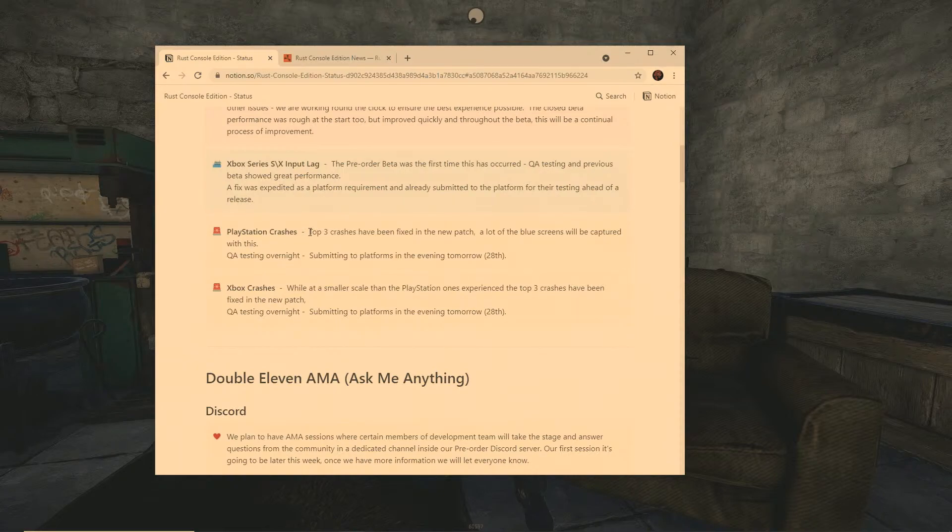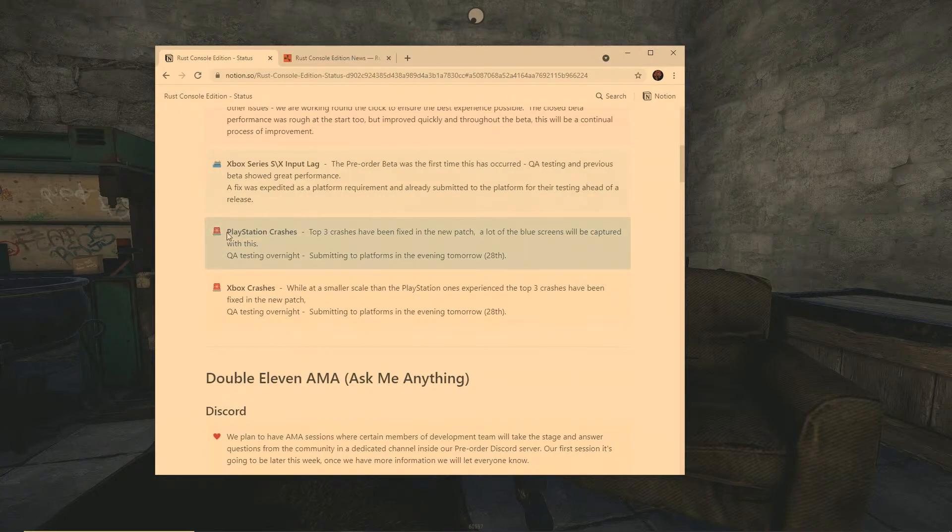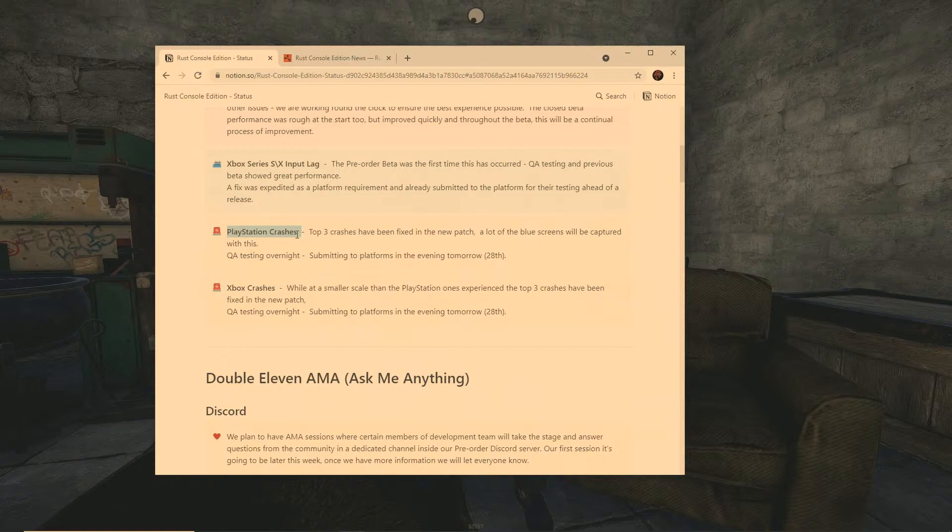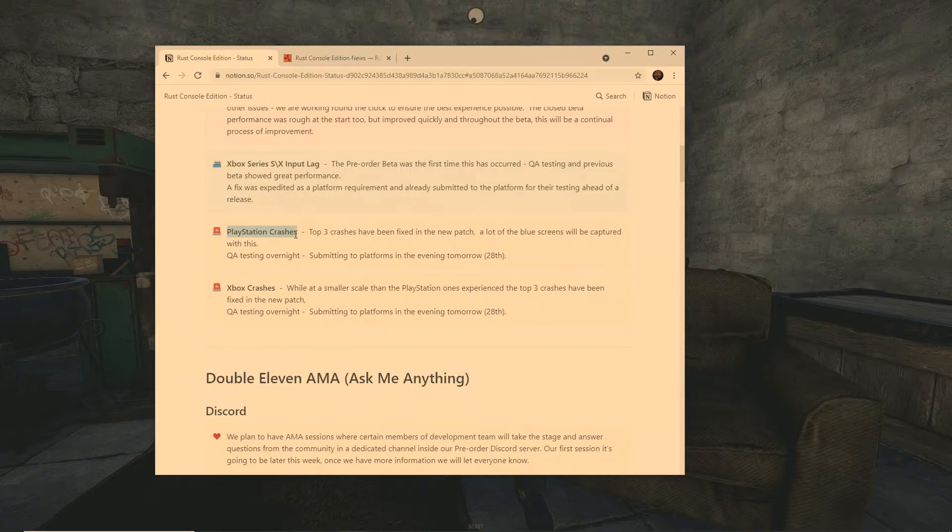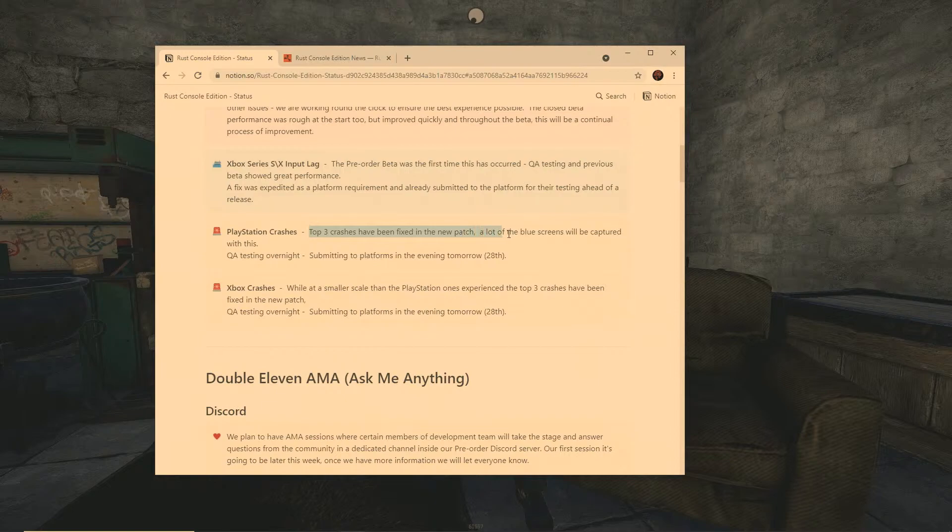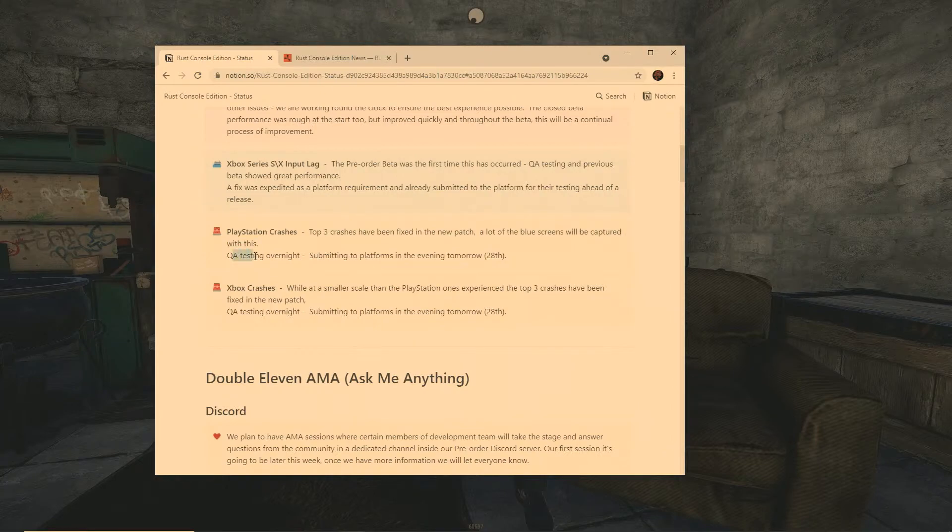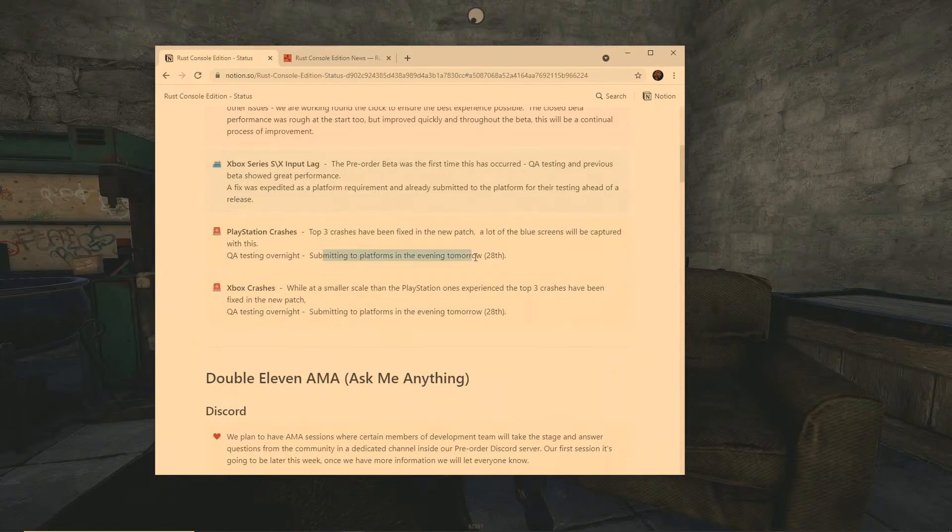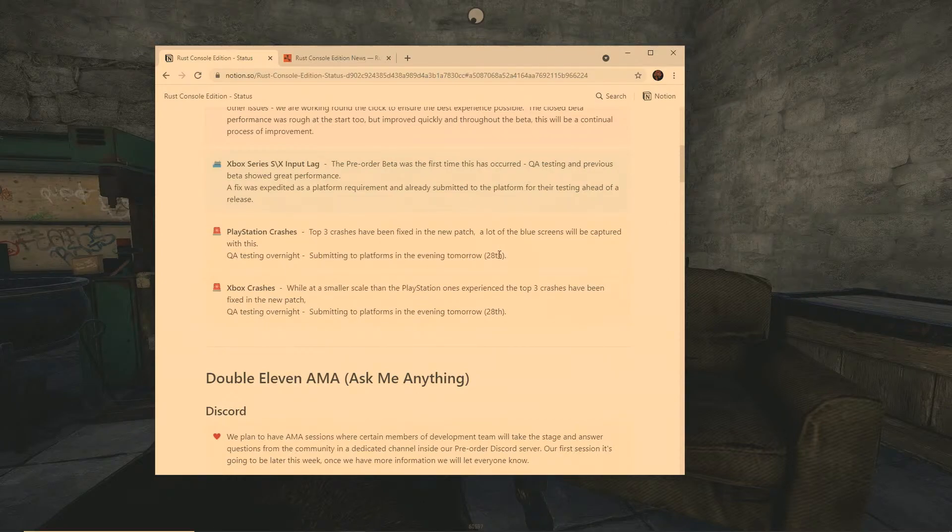These are the things that are going to come out on tomorrow's patch. PlayStation crashes - I know that when I was streaming the last couple of days you guys were complaining about hey I play PlayStation, I keep crashing every five seconds. They are aware of this and look at this, the top three crashes have been fixed in the new patch. A lot of the blue screens will be captured with this.